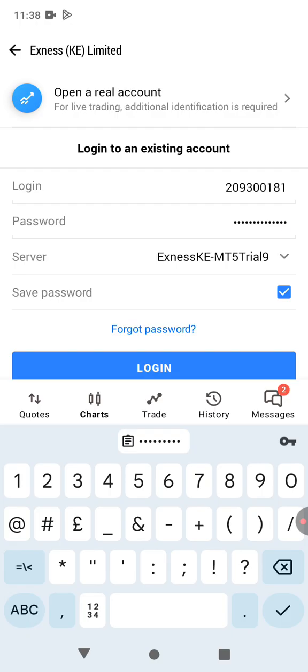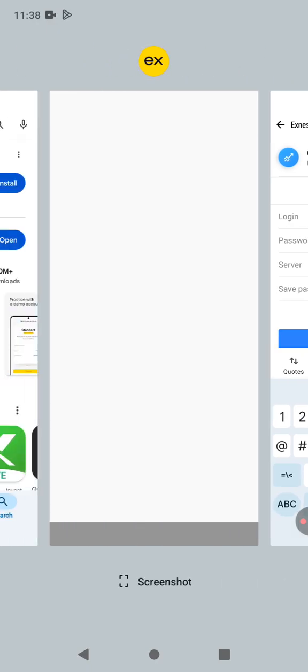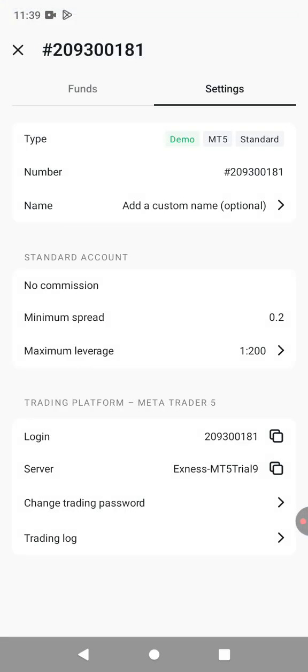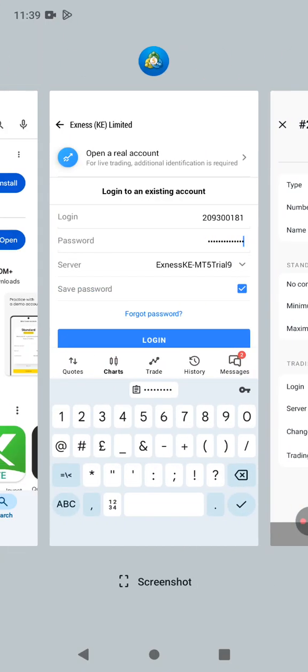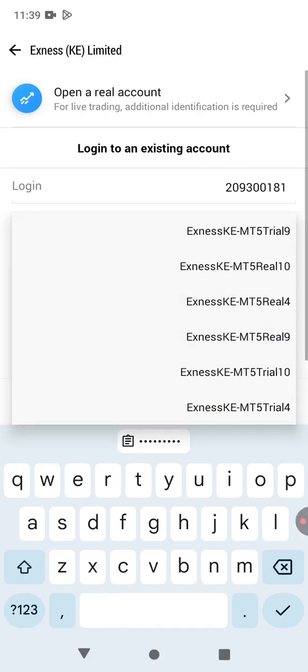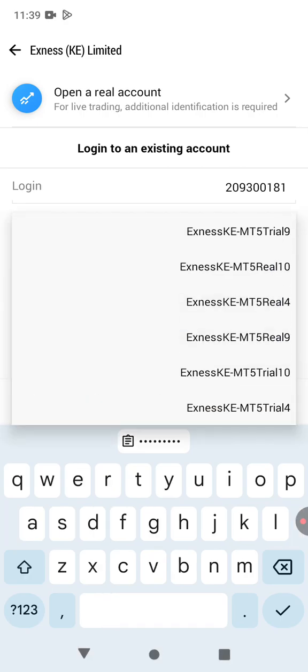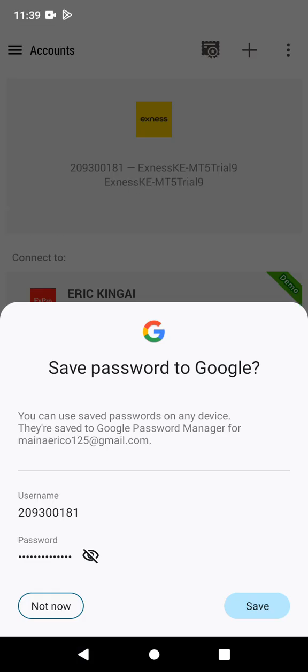Then the server, as you can see, it's Exynos. If you want to confirm, you can go back there. The server was Exynos MT5 Trial 9. It was already selected there.